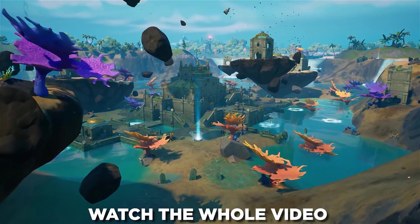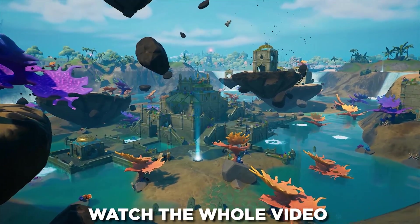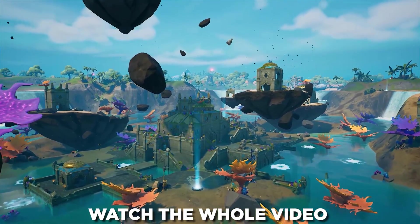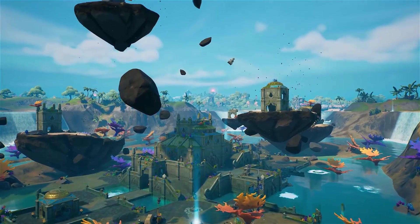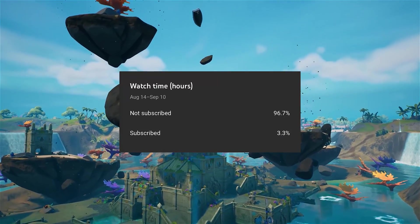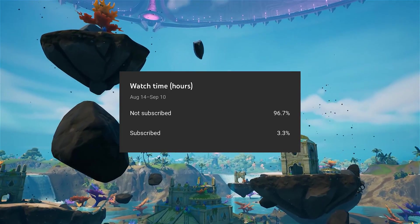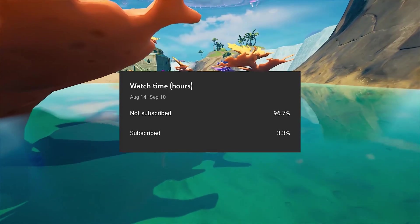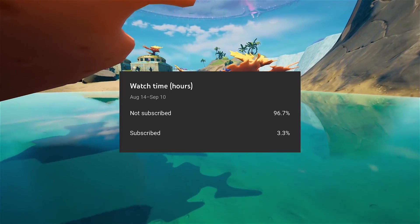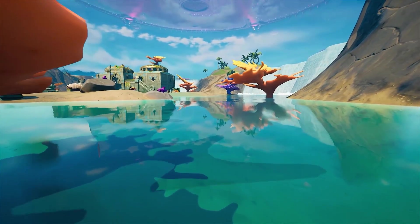Before we get into the video, 97% of you guys watching are not subscribed, so if you enjoy the content, the least you can do is subscribe and like the video.